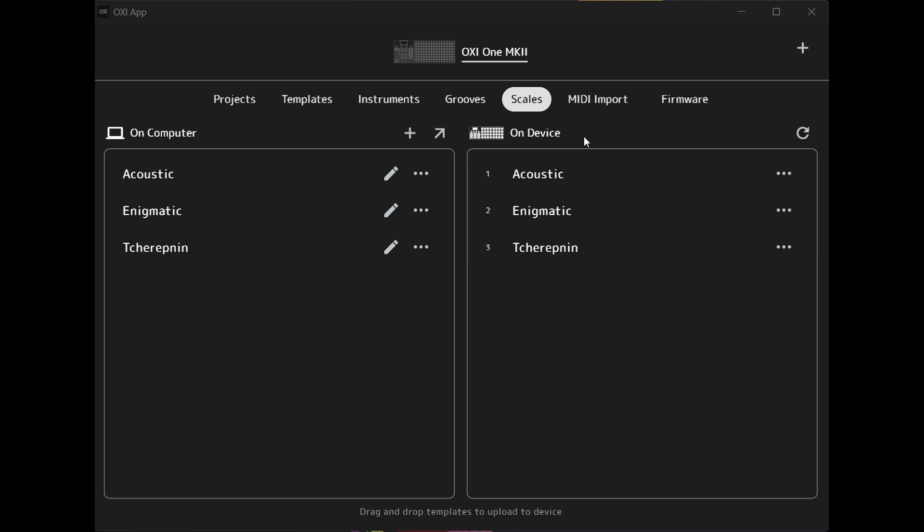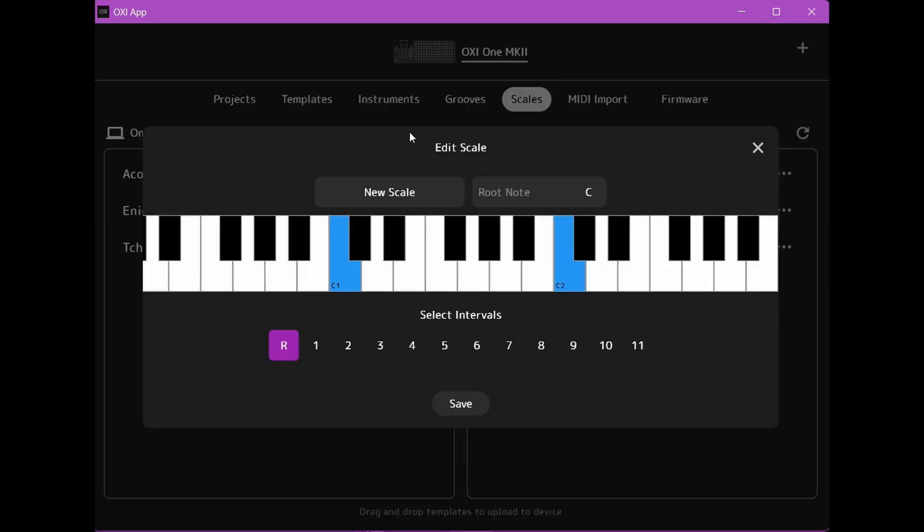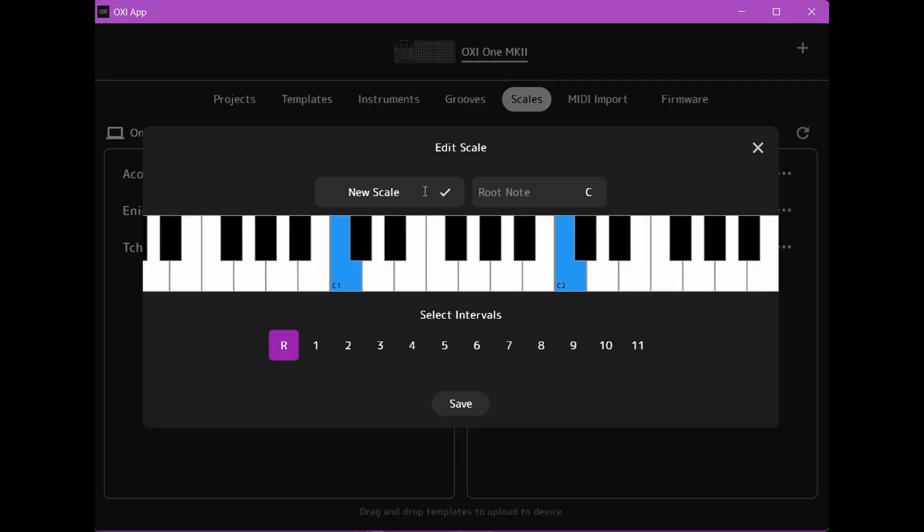Now to create a new scale you need to click the plus button here for new scale and you get to this edit scale screen.